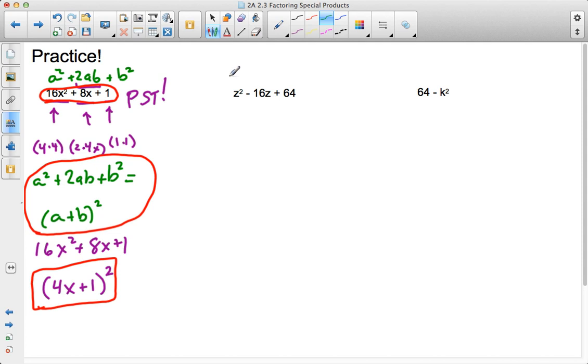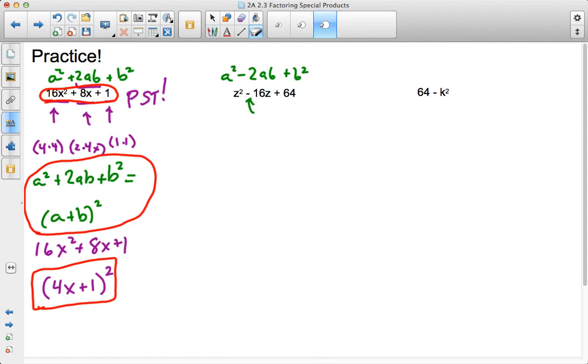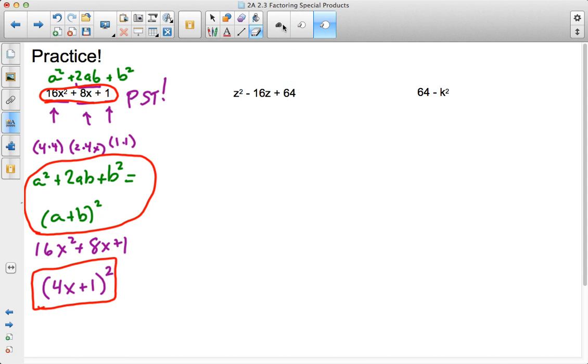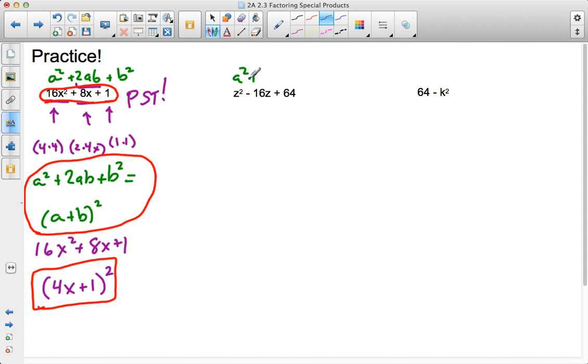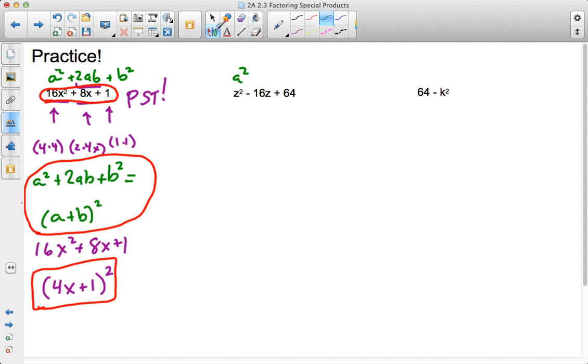Here again, I'm looking to see if it follows the format a squared minus 2ab plus b squared. I'm using minus because I see there's a subtraction sign underneath. Let's go again. Here we go, a squared minus 2ab plus b squared.